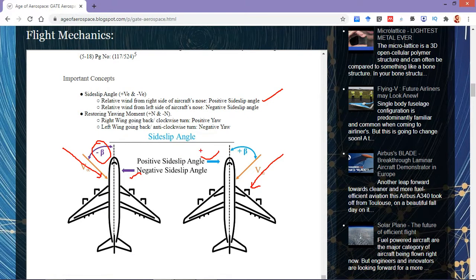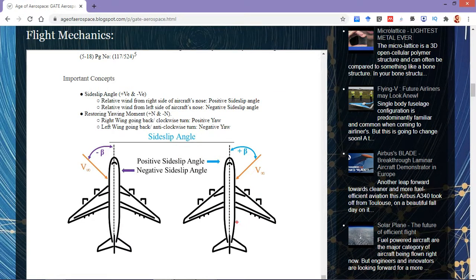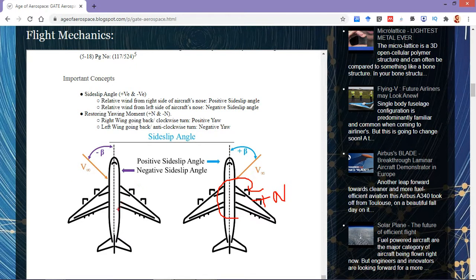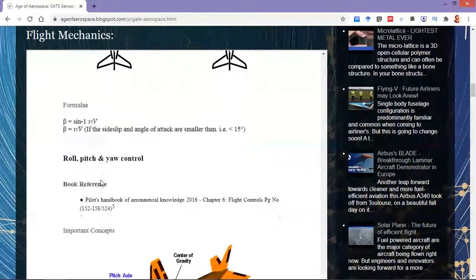Similarly, there is a classification in yawing moment. If the yawing moment is clockwise — or right wing going back as seen from above — it is a positive yawing moment, plus N. If the yawing moment is anti-clockwise as seen from above, or left wing going back, then it is a negative yawing moment, minus N. These are the things we need to remember.